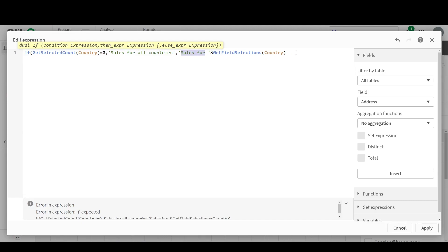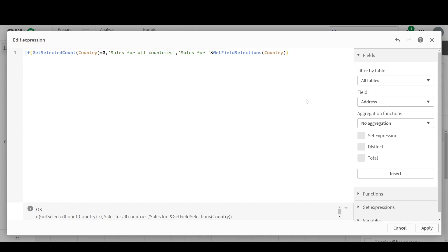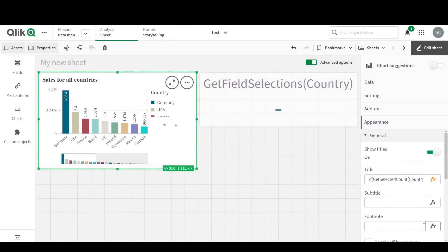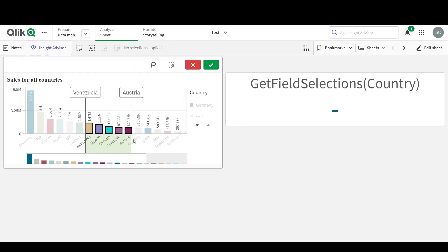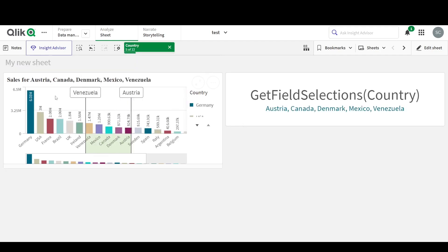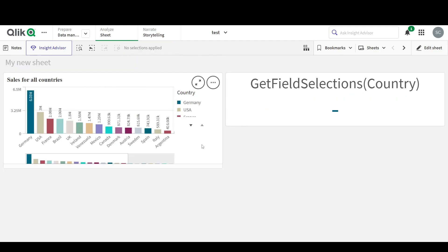Super simple, right? I just need to close this. Done. Click on Apply. And now we see that when we make selections, the title changes dynamically.